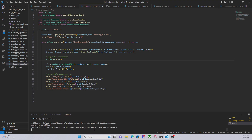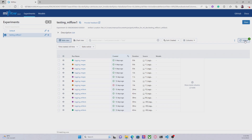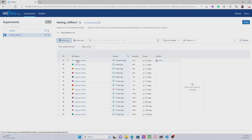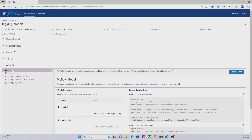Okay, autolog has been successfully enabled for scikit-learn. Now let me show you the interface. Let me just refresh this. And we have LogModels. The first thing we can see is that we have a new artifact called Model, and this is a folder that contains different files.